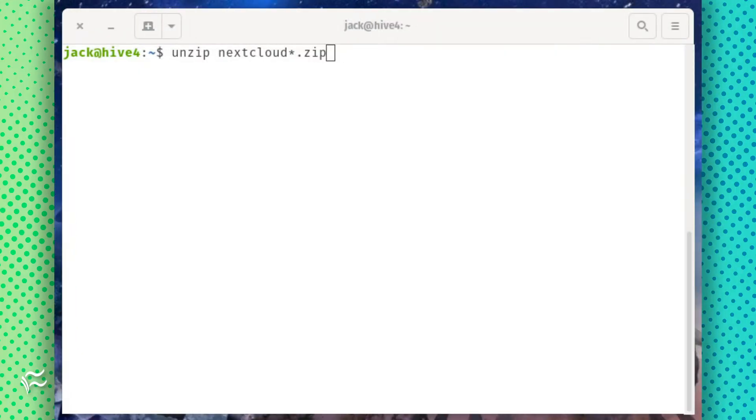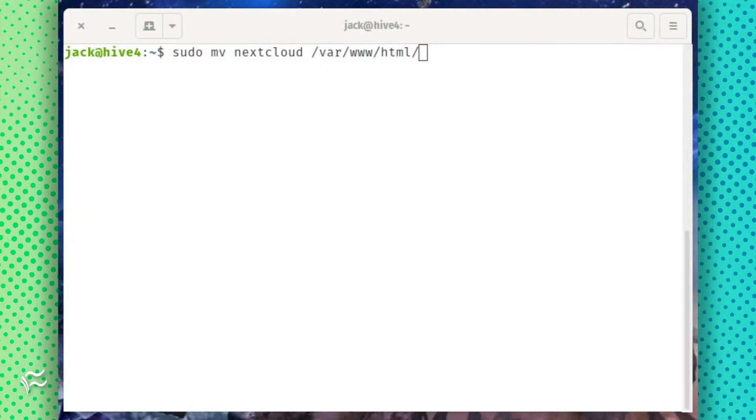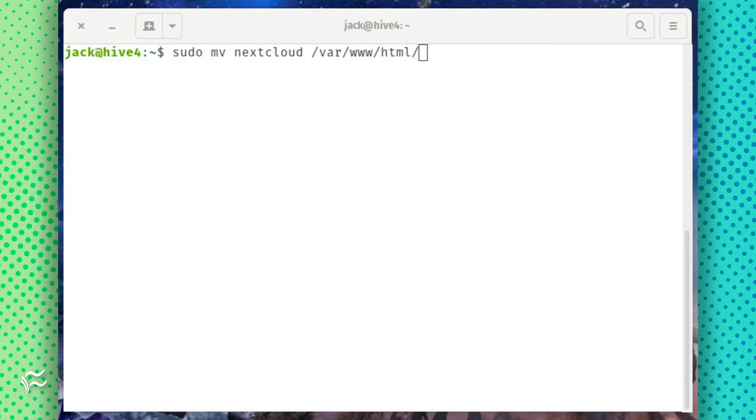Unzip that file with the command unzip nextcloud*.zip. Move that file into the proper directory with the command sudo mv nextcloud /var/www/html/.